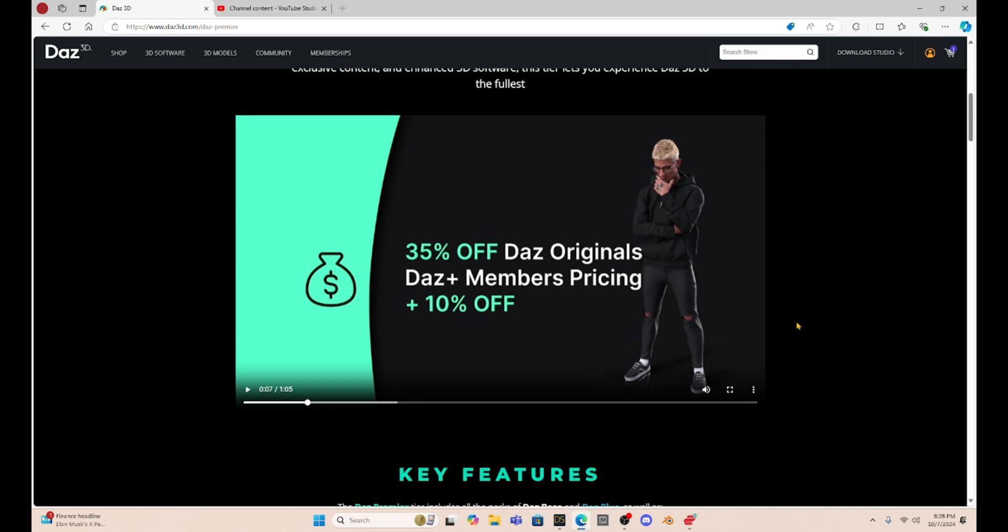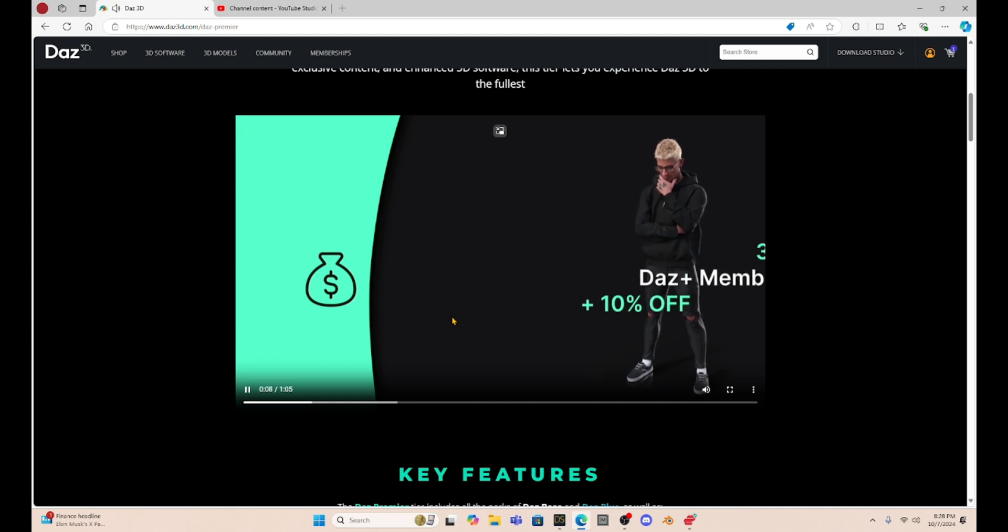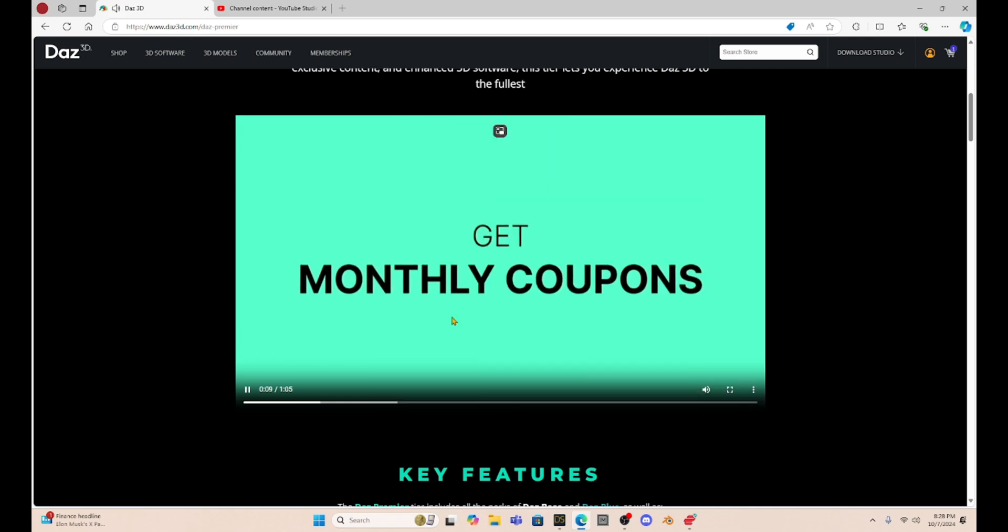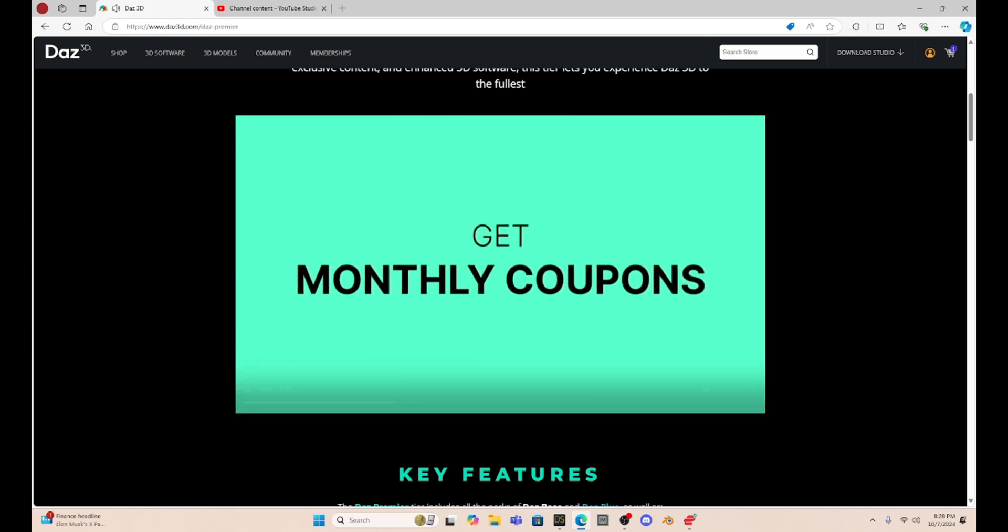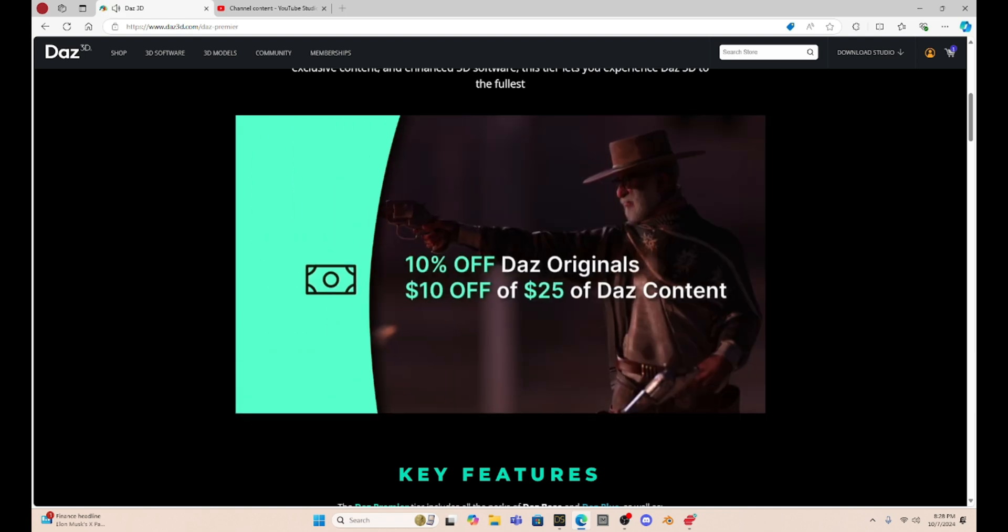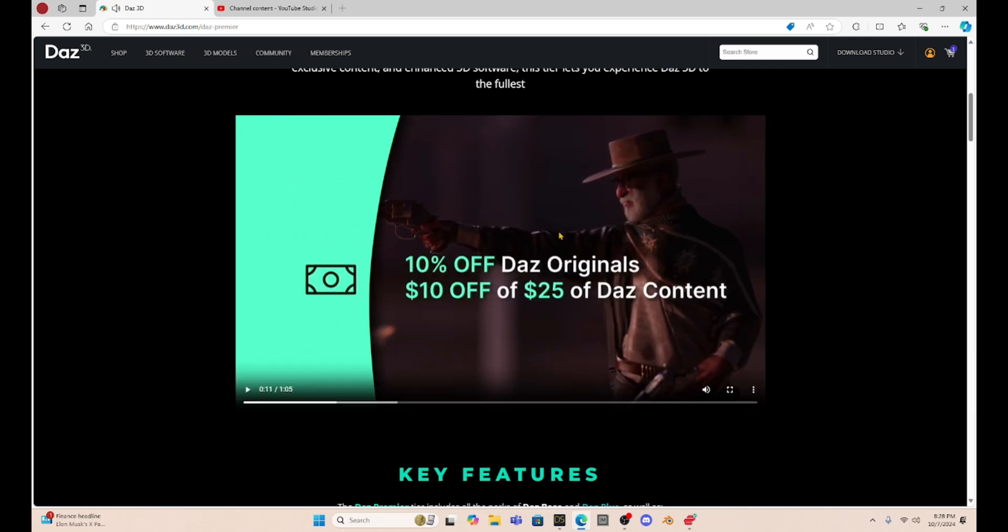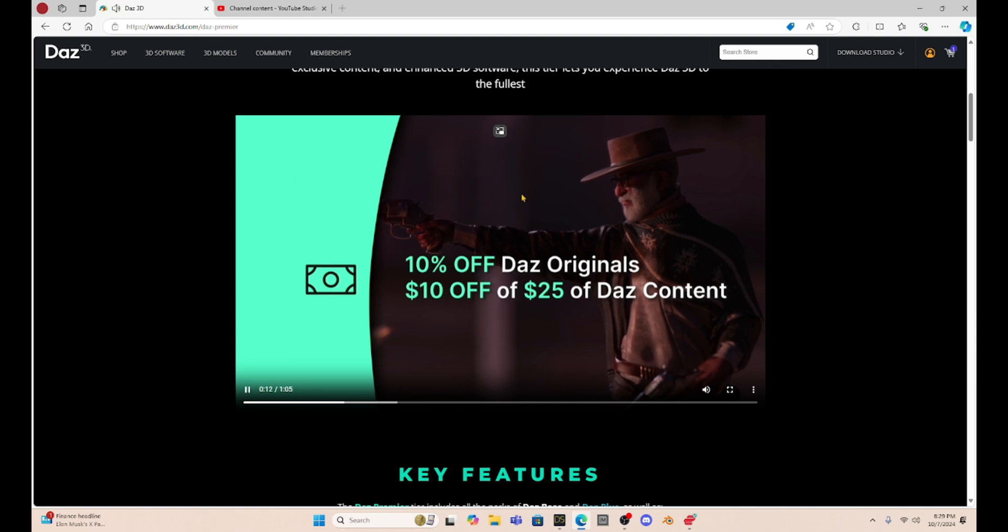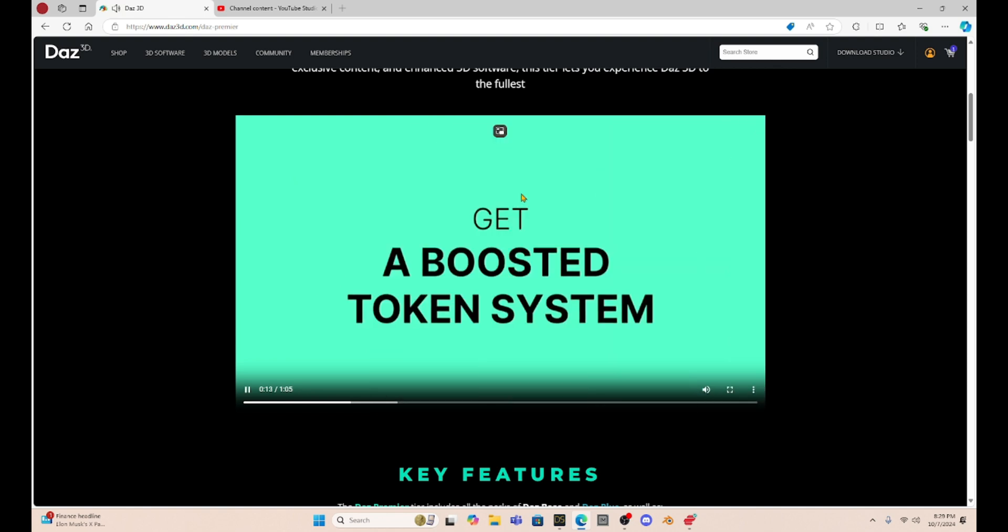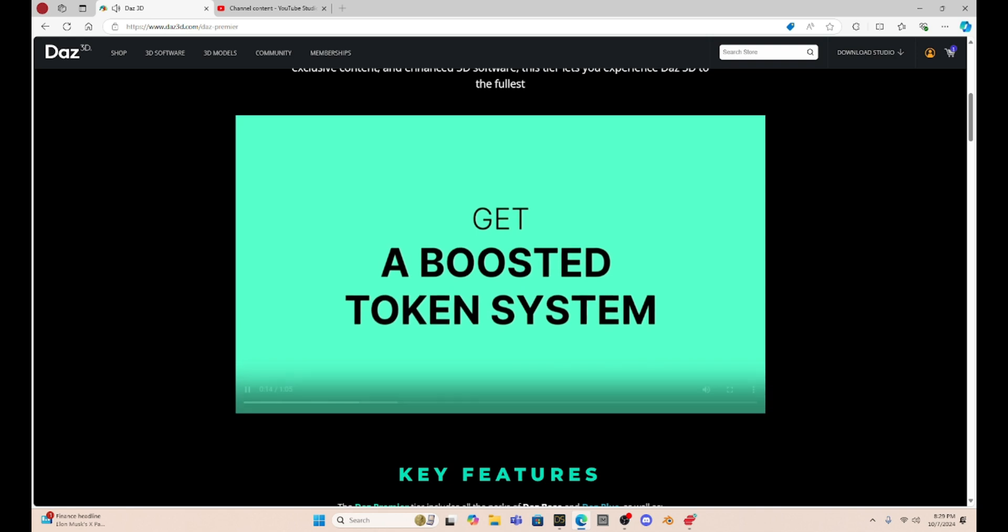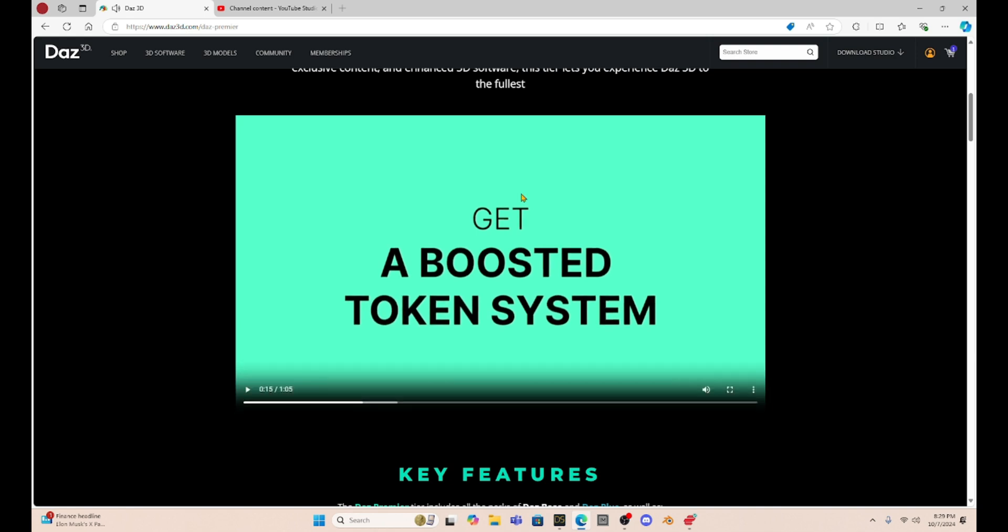Okay, so for this new membership, you get, it says 35% off Daz Originals, Daz Plus members pricing, plus 10% off. Then it says you get 10% off Daz Originals, $10 off $25 Daz Content. Plus this Token System.